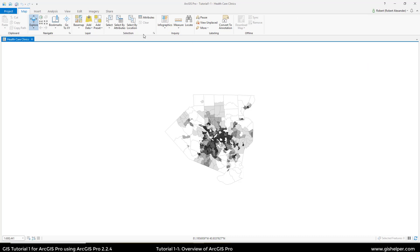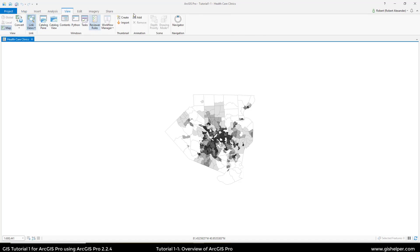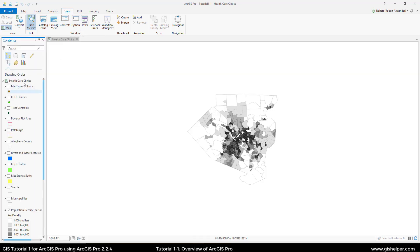Up here at the top, it looks less like ArcMap and more like a program like Word, PowerPoint, or Excel, where we now have these little groups of functions. So we're going to go to View, and that's going to open up all the groups associated with View. You're going to find the Contents in the Windows group, and you just click on that to open it.